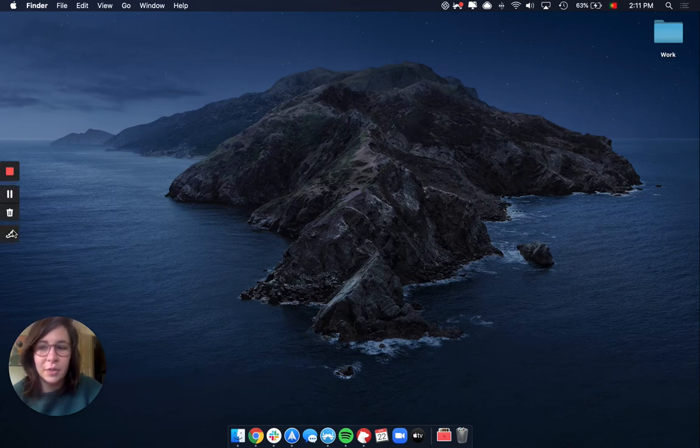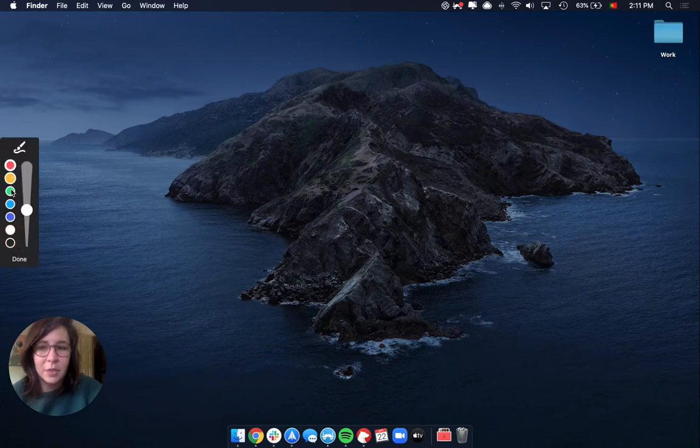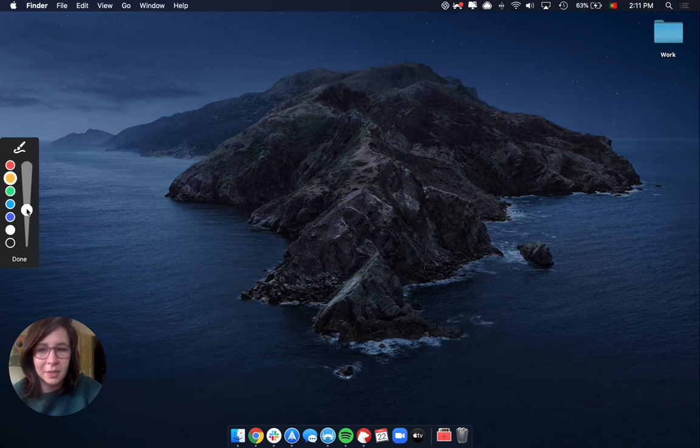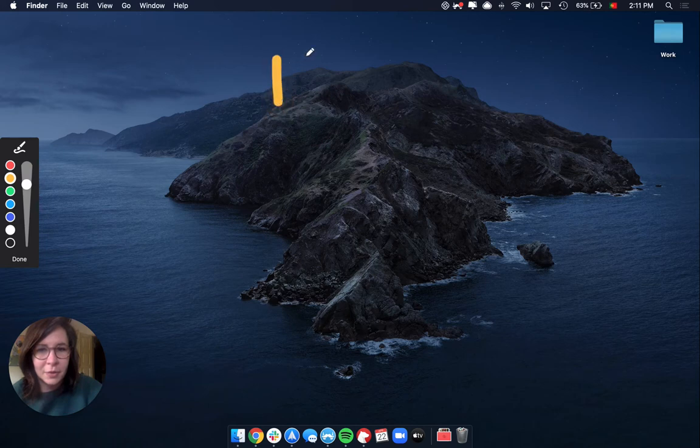All you have to do is select the drawing tool from the menu here on the left side. You can select which color you would like your drawing to be in. I'm going to select yellow and then you can select how thick you would like the lines to look like. I'm going to draw a little smiley face right here.